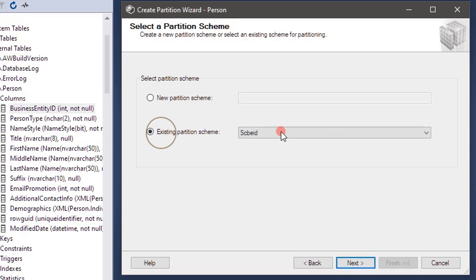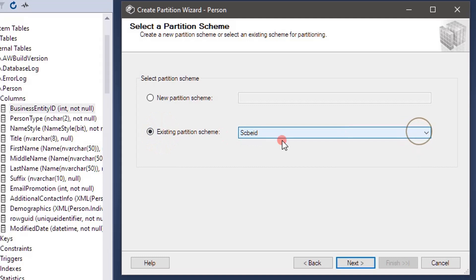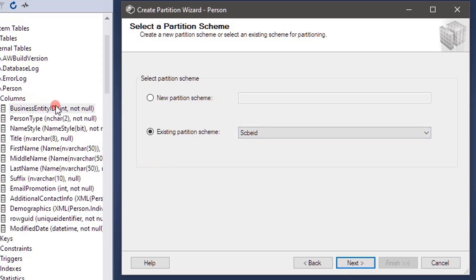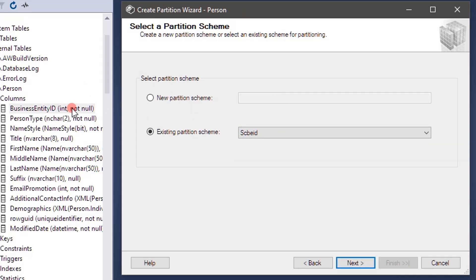Next, partition scheme. We have only one scheme that is listed here. If there are many schemes you can pick that here. We pick what column based on business entity ID we want to perform partition and we pick the partition function.